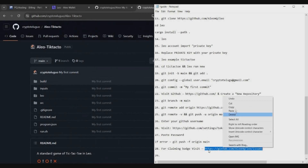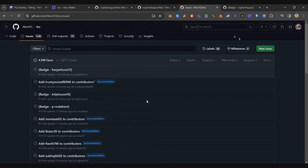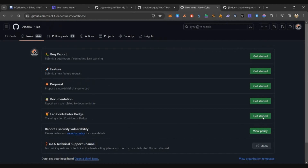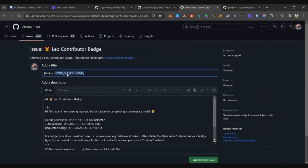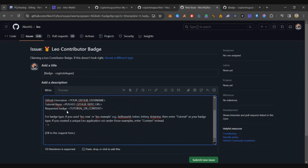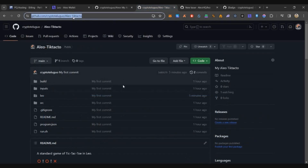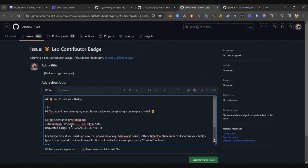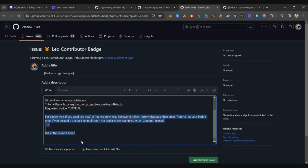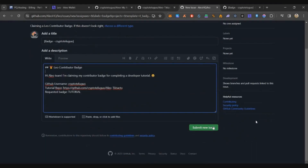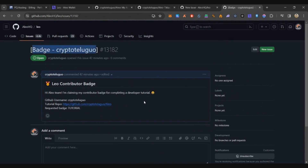The last step is to claim the badge. From command 28, copy the link and open it. You'll see a New Issue option — click on it. Look for 'Leo Contributor Badge' and click Get Started. Replace the placeholders with your details: your GitHub username in the title, your GitHub username and repository link in the message body. For the requested badge type, select Tutorial — not Content. Delete any extra text above and below the special characters, then click Submit New Issue.